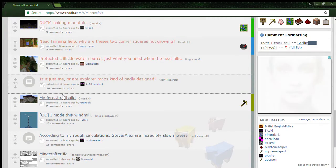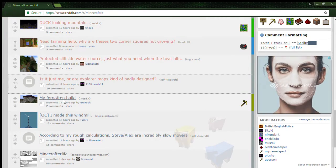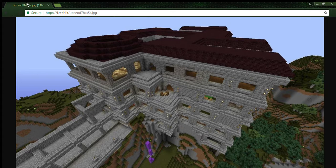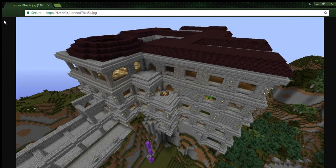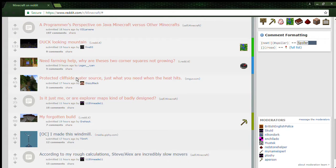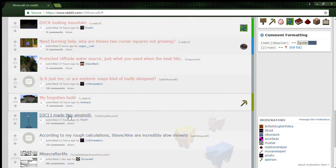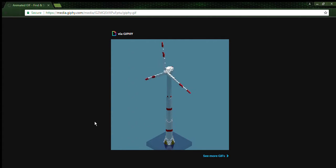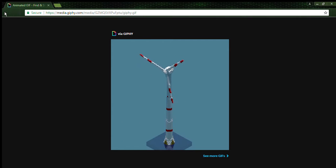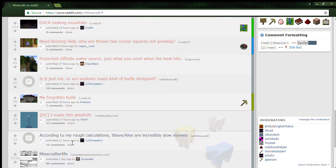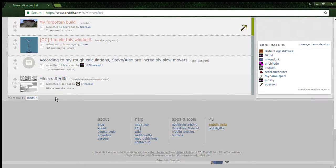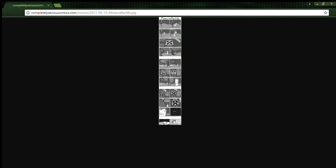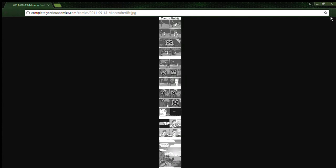My forgotten build. That is impressive, that building is impressive. I made this windmill. Oh, another good windmill. I wonder how they made the GIFs though. That's another reading one. Minecraft, this is a comic, isn't it? Nice. I just need to zoom in because I cannot see it.